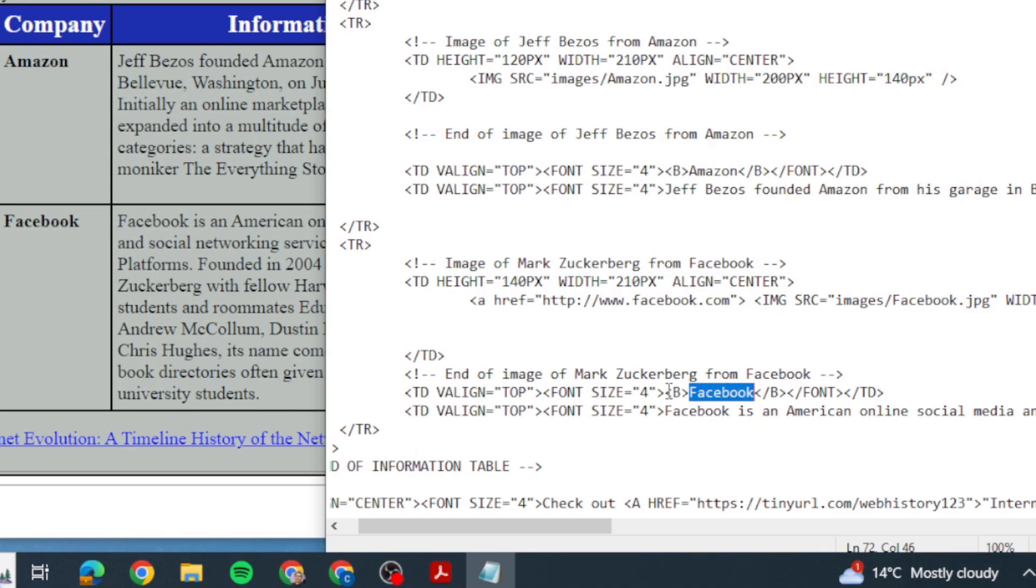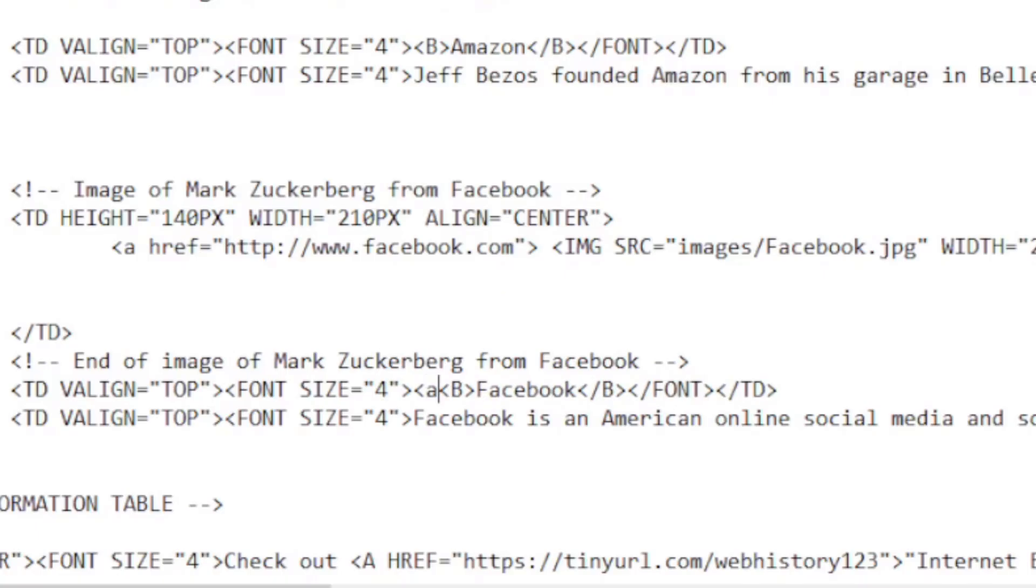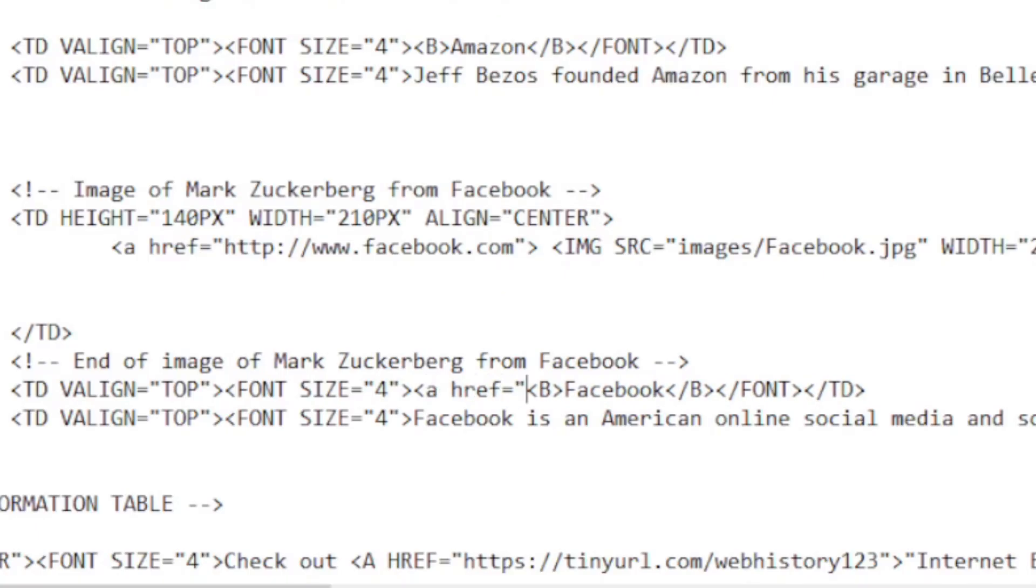Okay, so it's in bold. So all I'm going to do is I'm going to insert my hyperlink again.